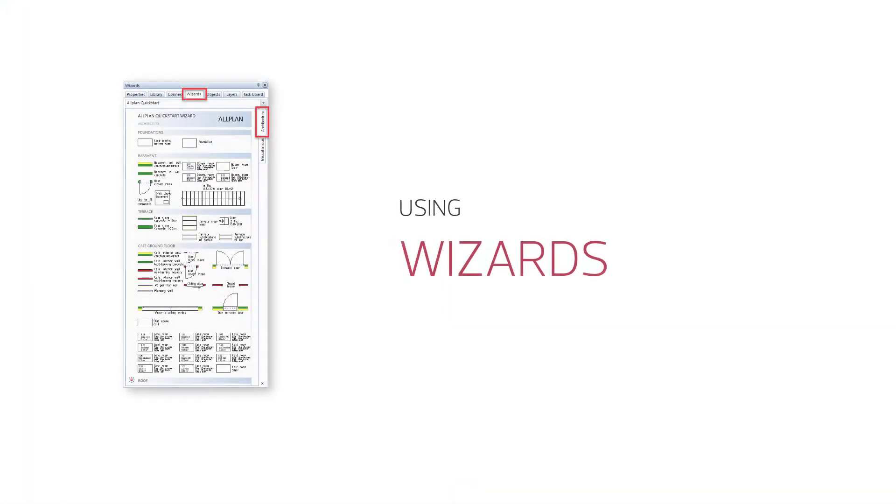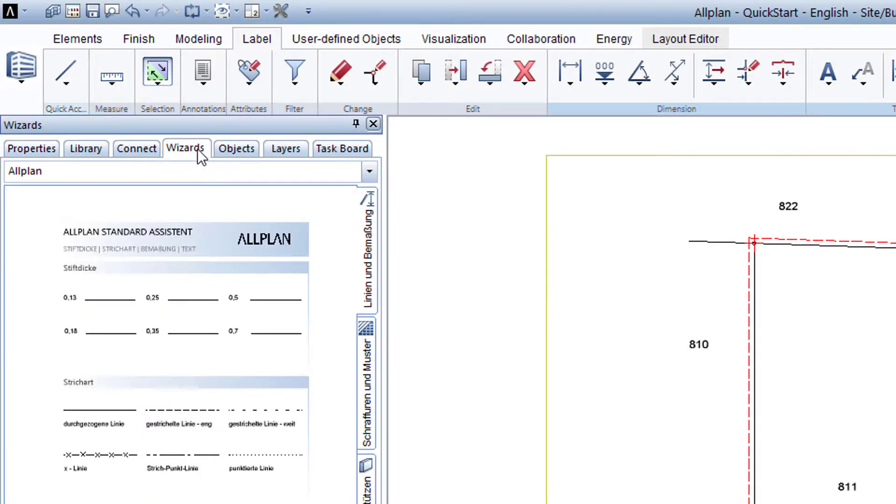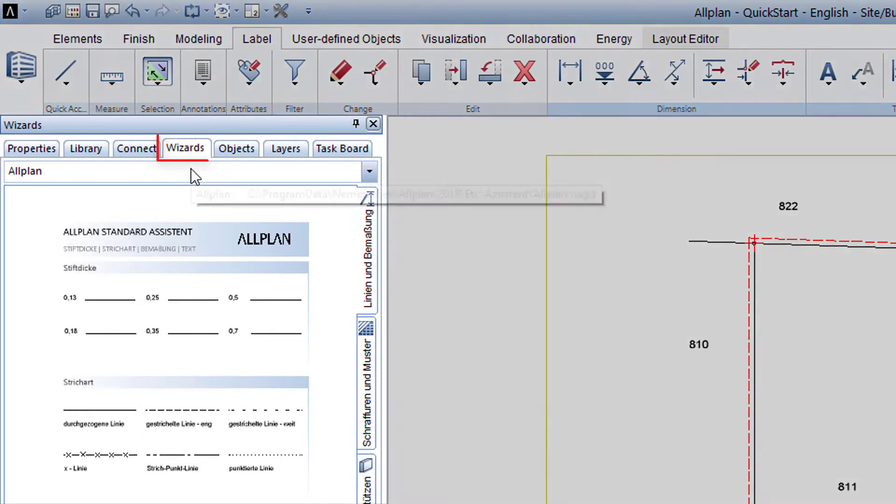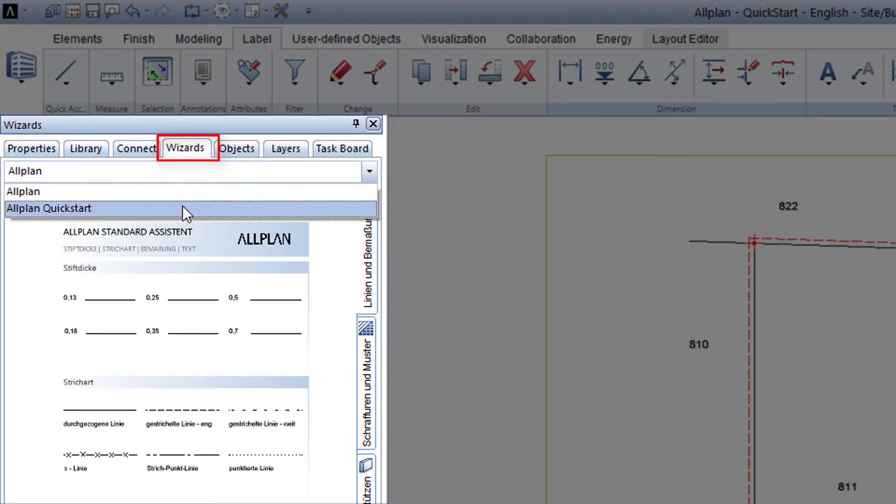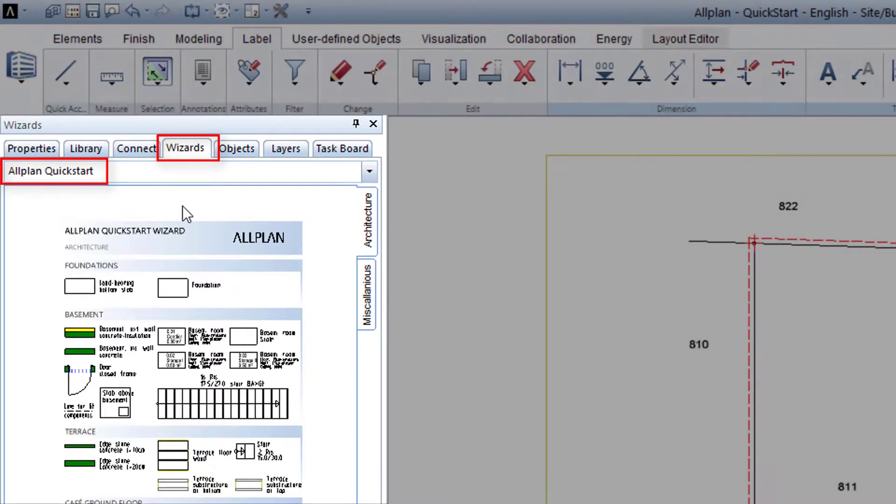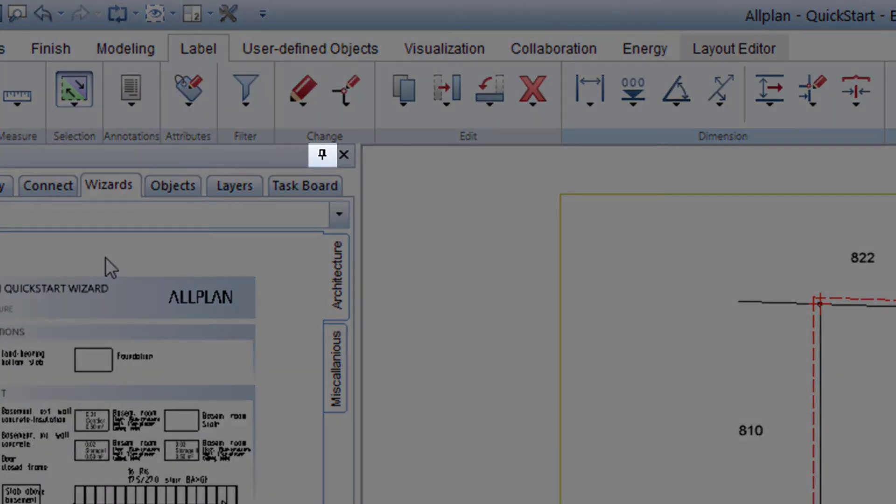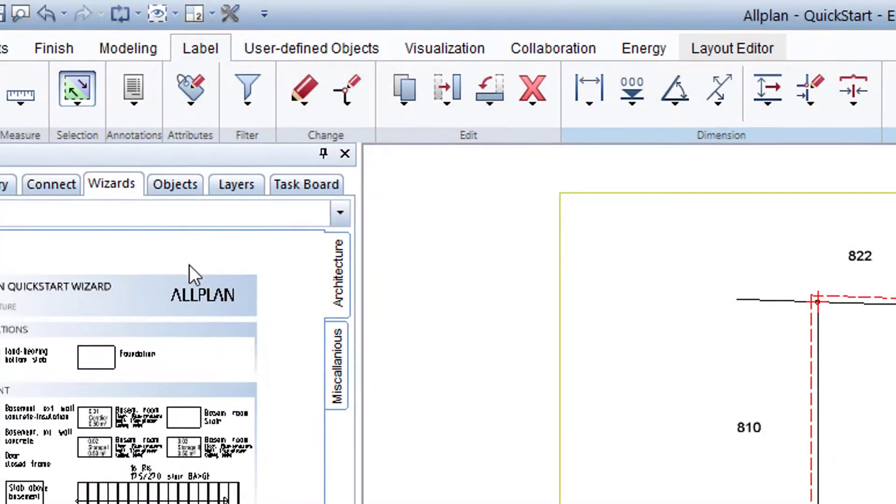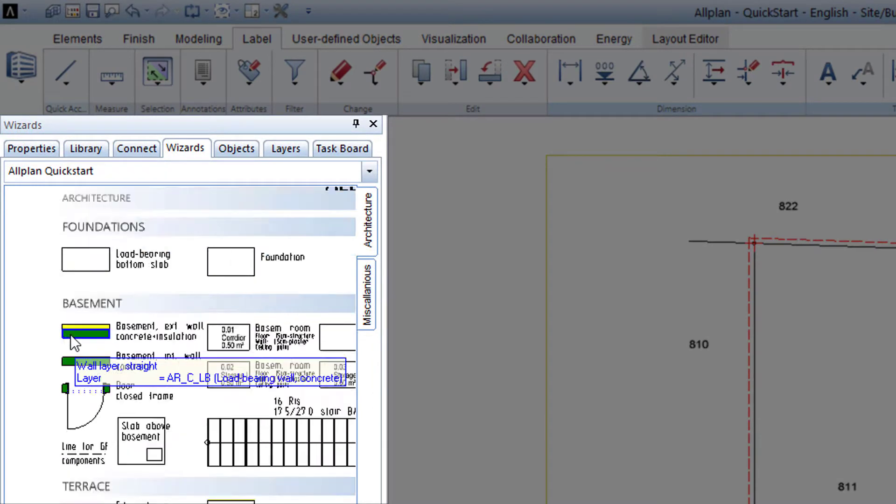For the quick start, I have considered what the most important components and elements should look like, and have put these in a wizard for you. Hold the mouse over the wizard palette, and in the palette at the upper edge, select the group Allplan Quick Start. Clicking here, I pin the palette, hold the mouse over the prepared basement walls, and scroll closer to them.